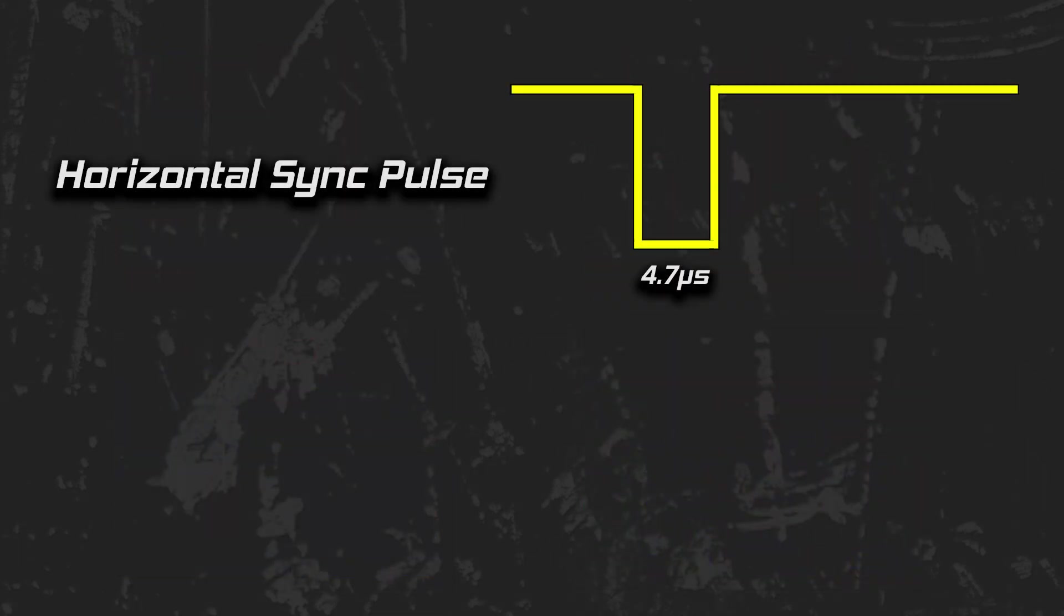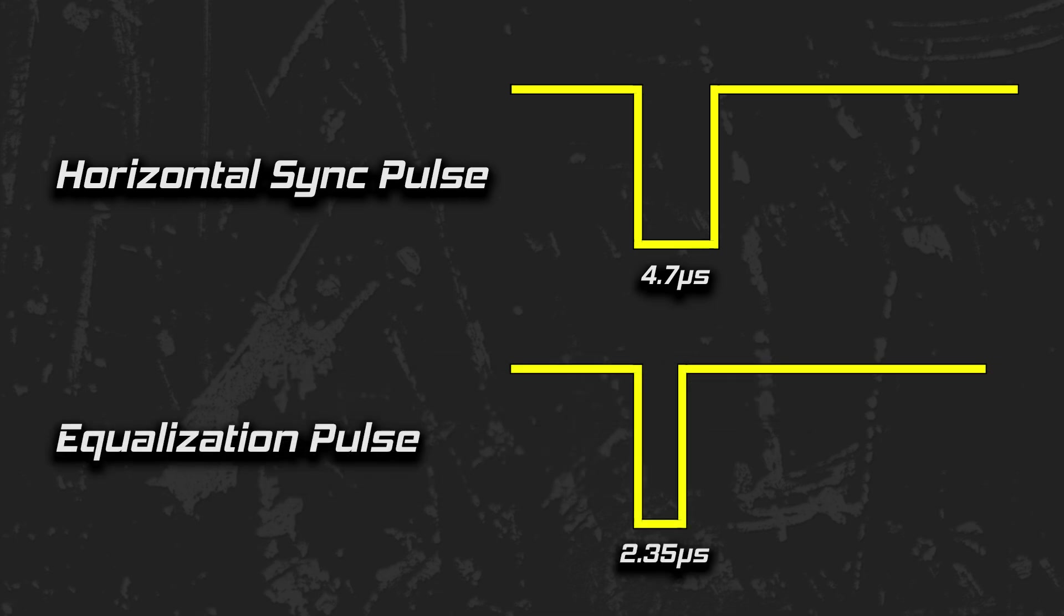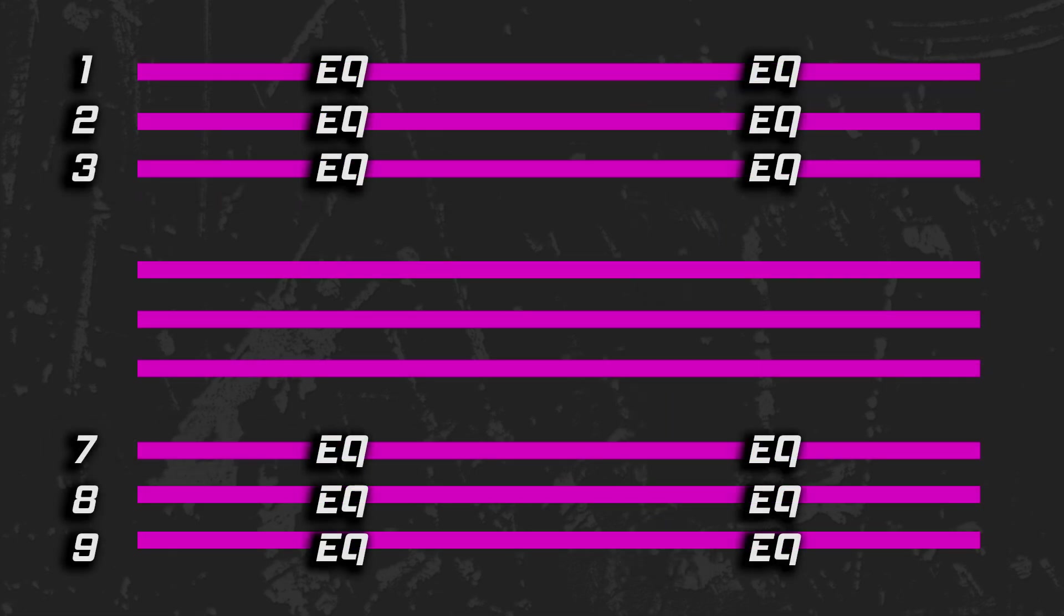Recall that I mentioned the importance of the duration of a pulse, which is 4.7 microseconds for horizontal sync. The two types of pulses used as part of the vertical synchronization interval are an equalization pulse and a broad pulse. An equalization pulse is half the duration of a normal pulse, about 2.35 microseconds. Six pre-equalization pulses happen on lines 1 to 3, and six post-equalization pulses happen on lines 7 to 9. And just like that, we're almost done.